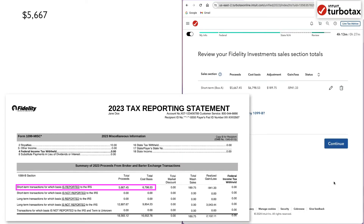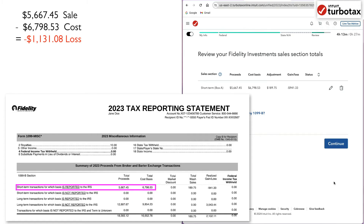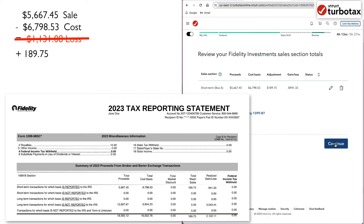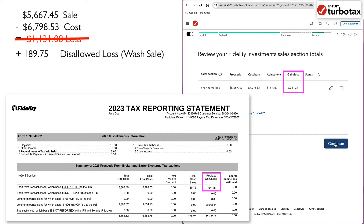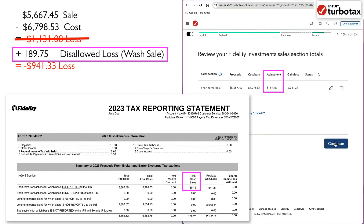So in our case, the difference between the cost basis and sale price is a loss of $1,131.08. However, you can see that the net realized loss is only $941.33, because the $189.75 of wash sale loss is disallowed.